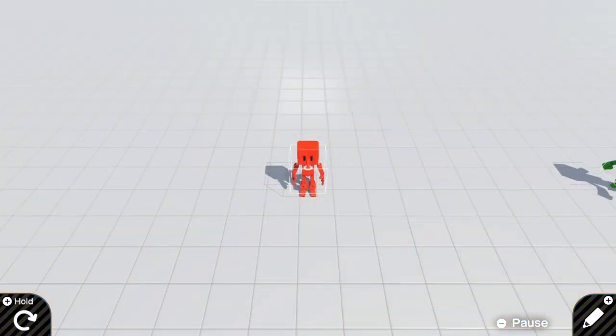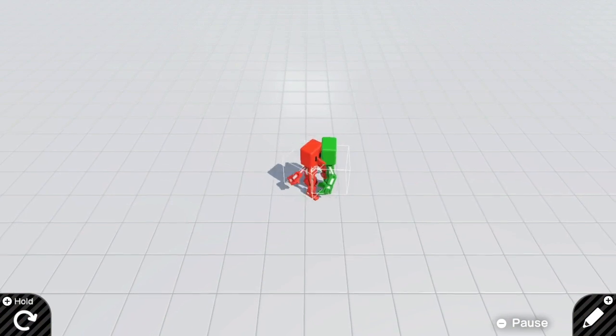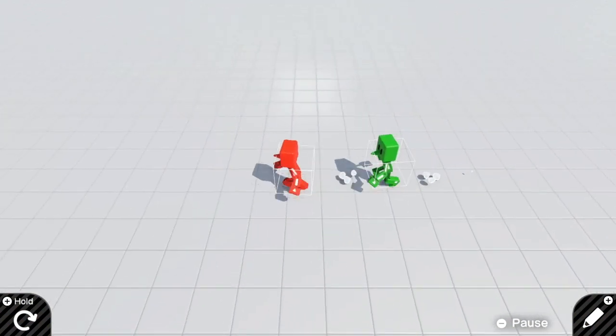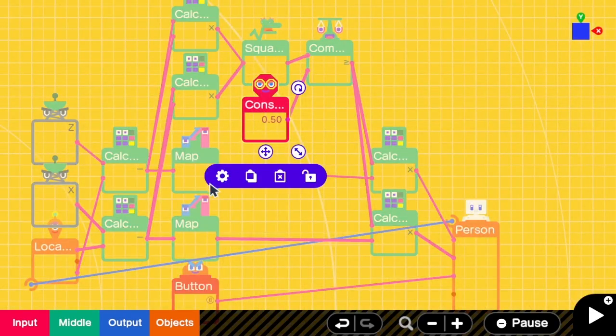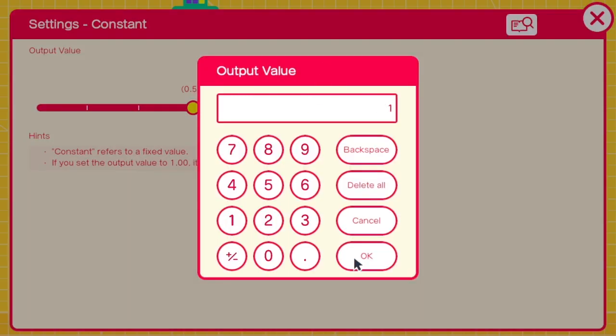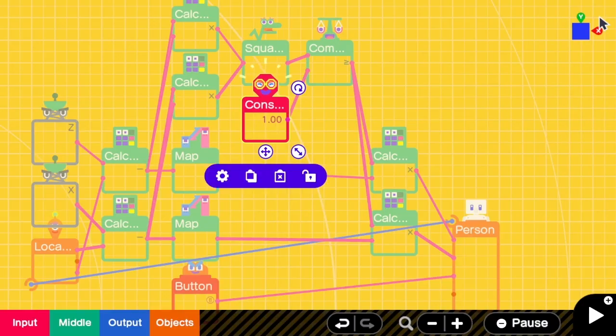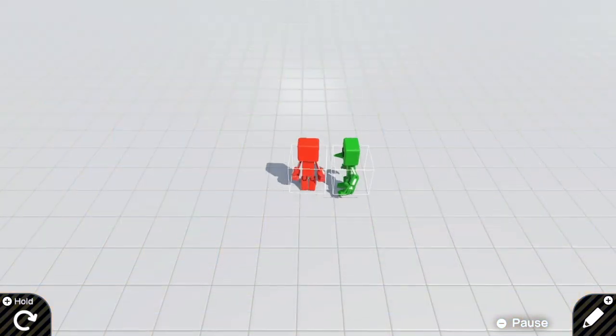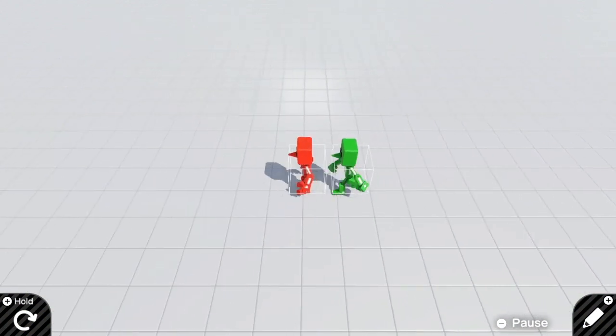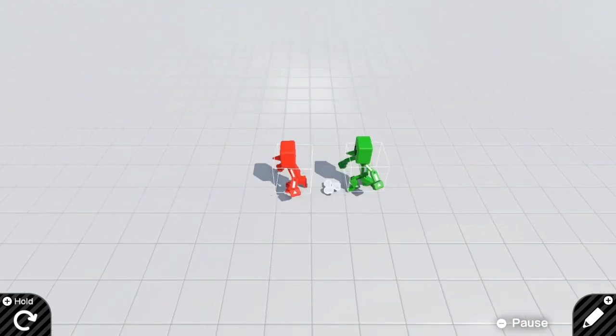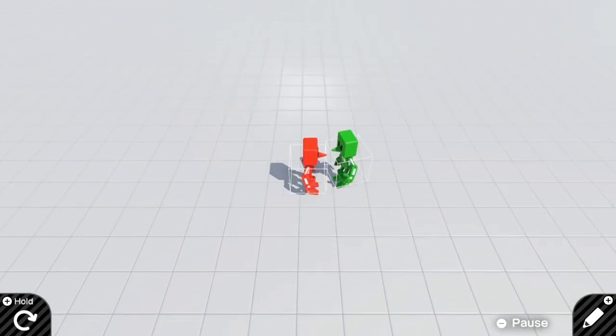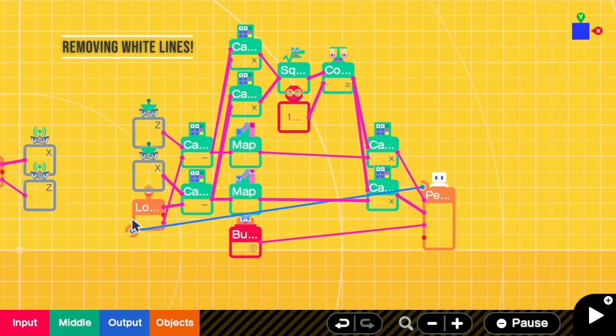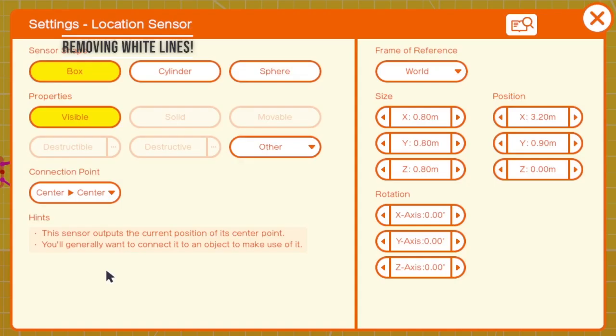Yep, so now the person will stop like 0.5 meter. This is not so obvious. Let me change this to one. Yeah, so now both characters have stopped kissing. Yes, and they are maintaining some social distancing. Good, good. You can see the white line box right? Those are from the location sensor. You can go to the settings and then remove visible properties.